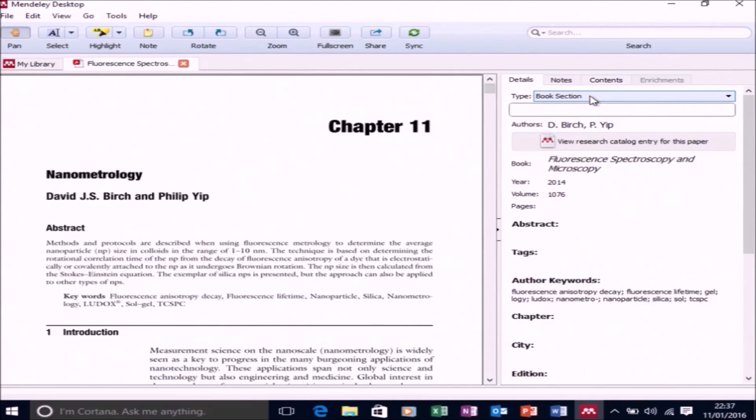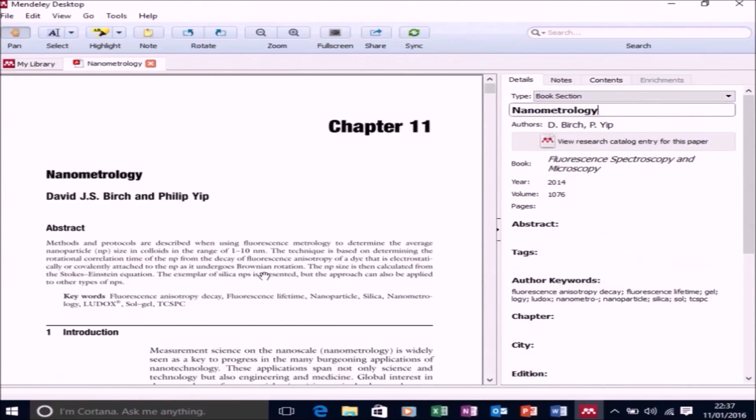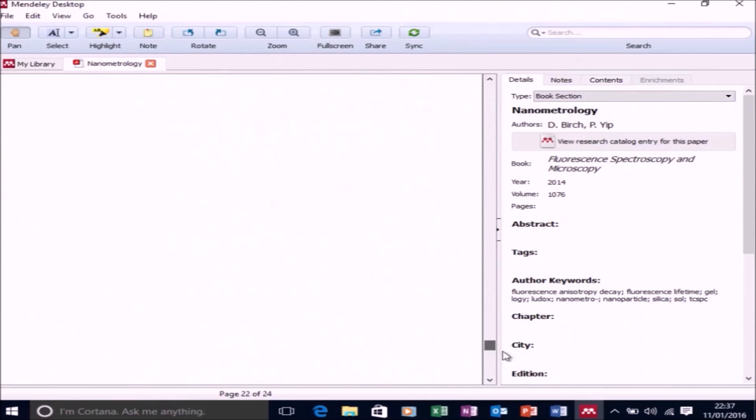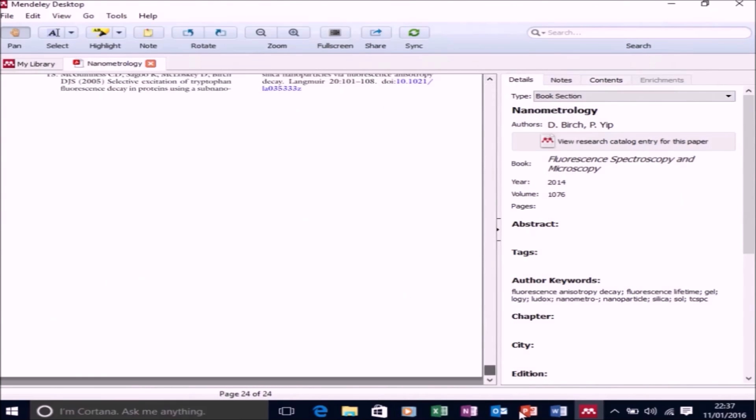And from the PDF, we know the title is called Nanometrology. And the authors are David and myself, and that's correct. The year's correct. The volume's correct.